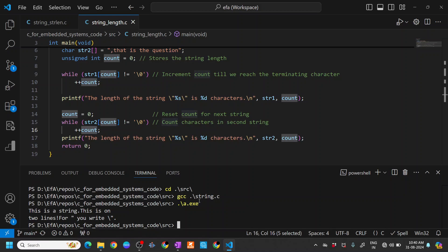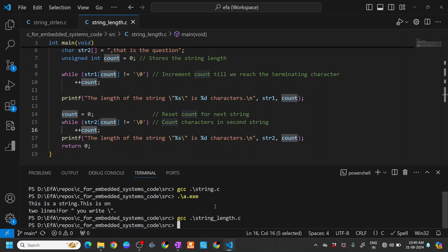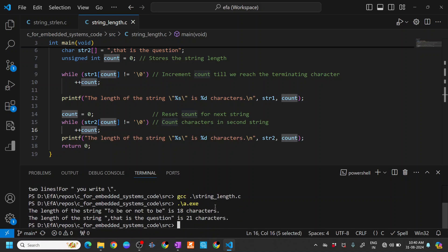Oh sorry, I compiled string.c, so ideally it should be string_length.c. You can see that length of the string 'to be or not to be' is 18 characters, and the length of the string 'that is the question' is 21 characters.